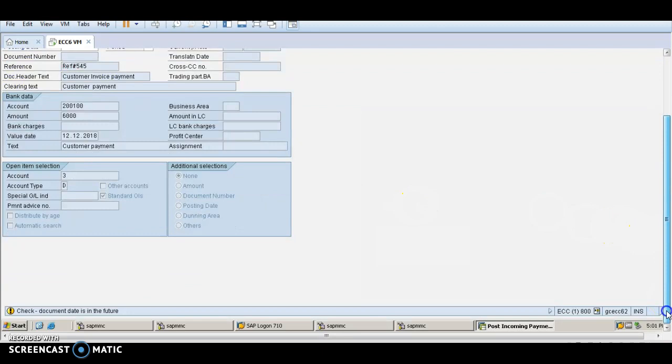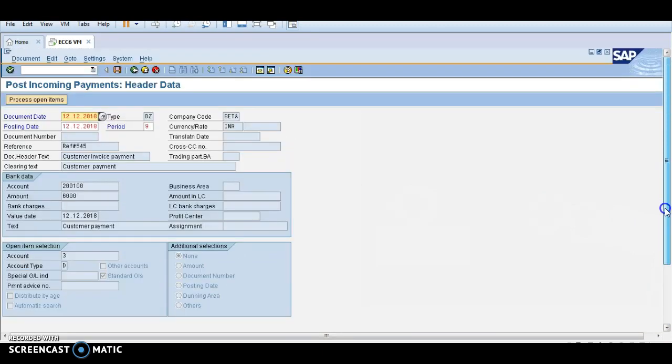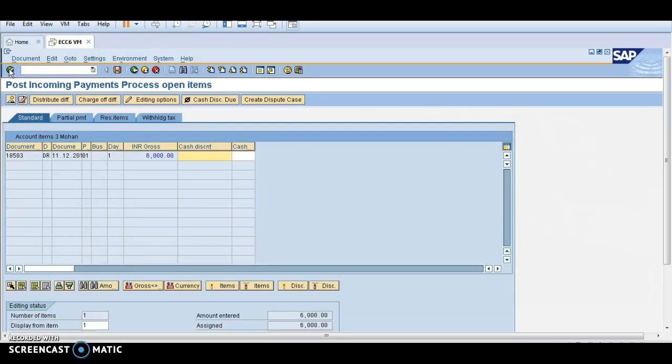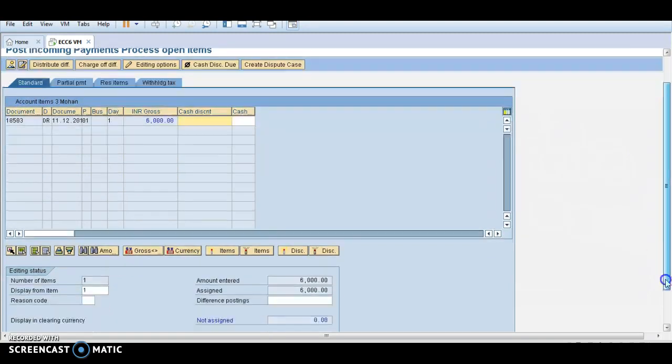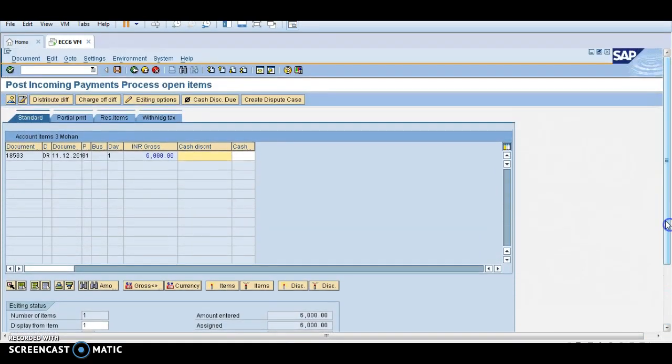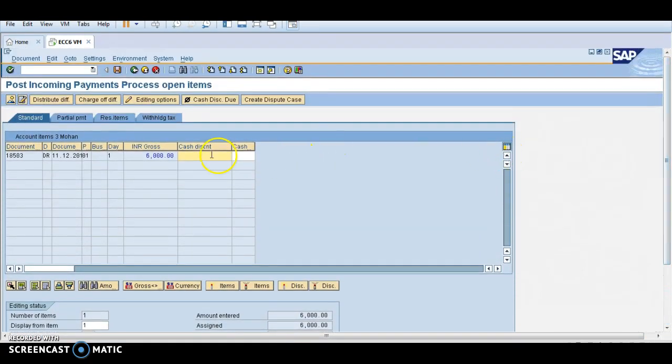Check the document date is in future, no issues. See, the due amount from Mohan was 6000 rupees, now he paid 6000 rupees, so net assignment is zero. There is no open item if he pays the amount.